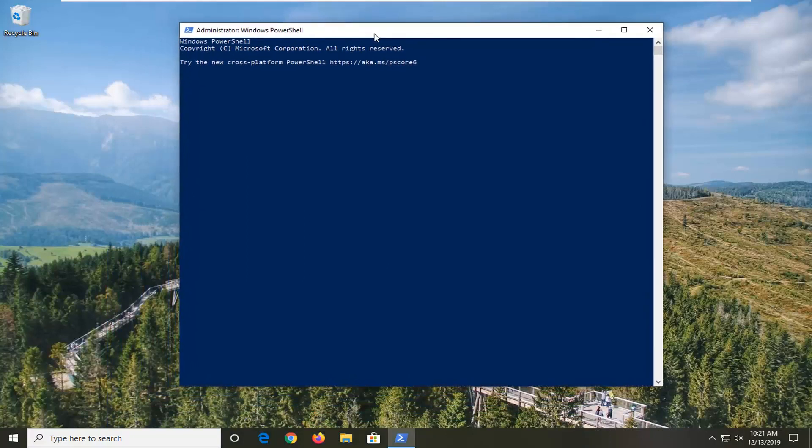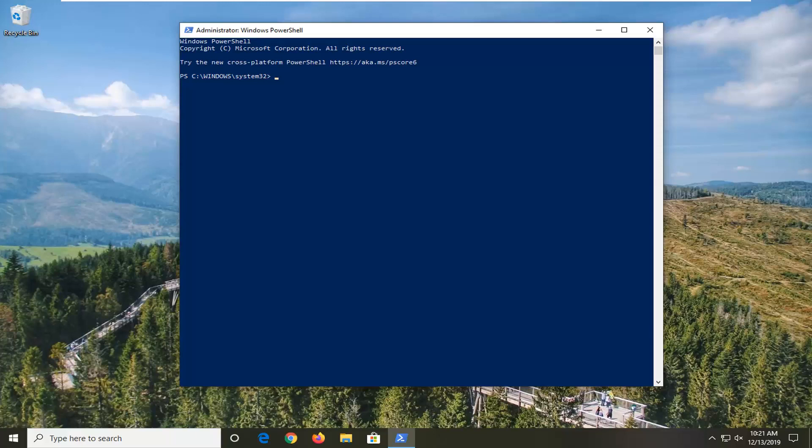Okay, so now that Windows PowerShell is open here, I want you guys to copy a command directly from my description of my video. So just go into my description, right click on it and copy it directly from my video description.